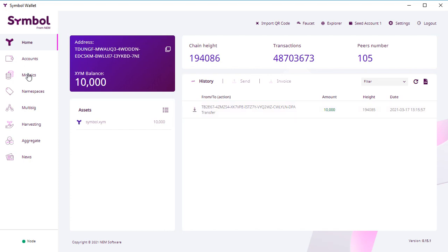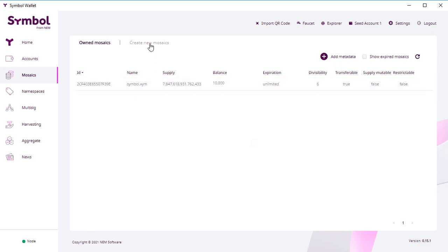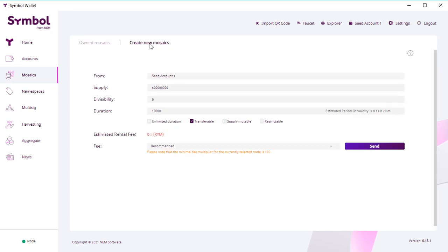And now let's create our first tokens. Here in the system it is called mosaics. So click create mosaics. And here you can specify the amount of coins you want to create, which is called supply.